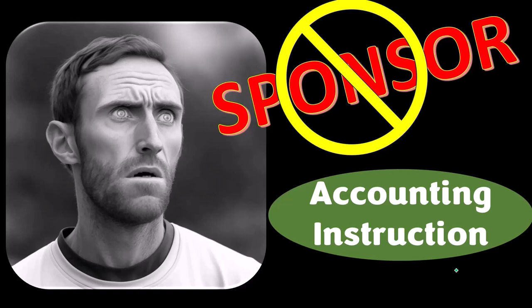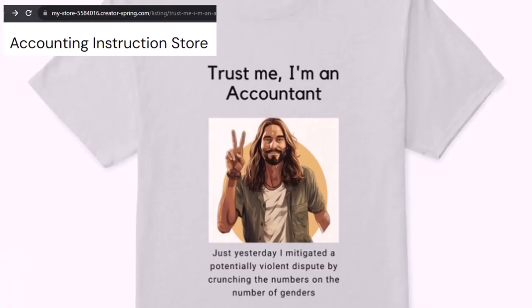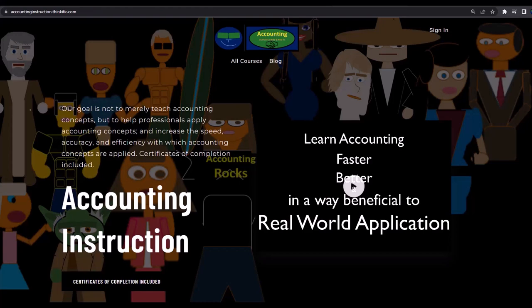Apparently the merchandisers don't want to be seen with us, but that's okay because our merchandise is better than their stuff anyway — like our 'Trust Me, I'm an Accountant' product line. It's paramount that you let people know you're an accountant, because apparently we're among the only ones equipped with the number-crunching skills to answer society's current deep, complex, and nuanced questions.